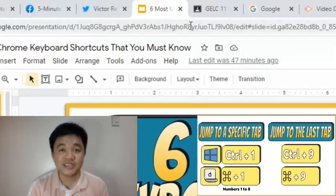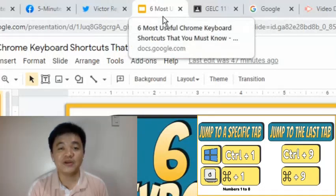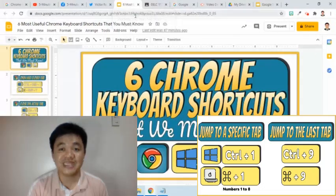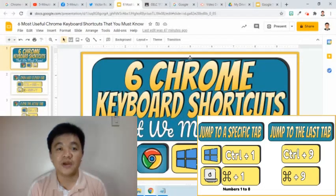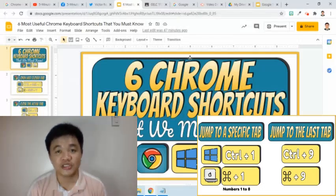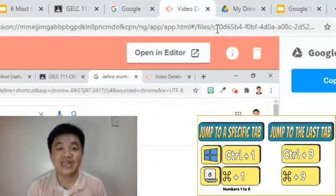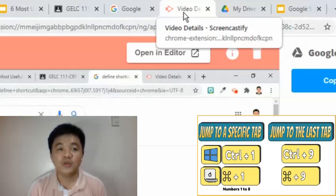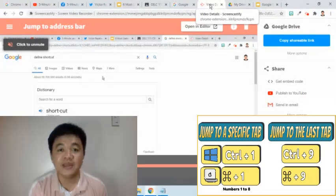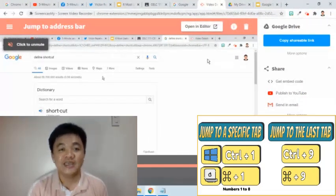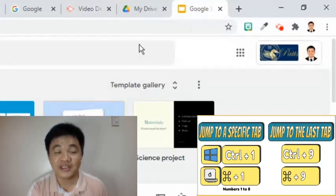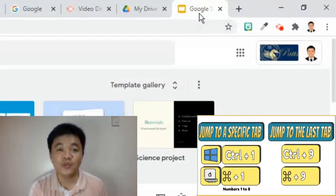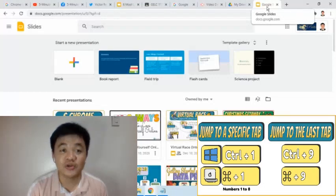After pressing those keys, what will be displayed on the screen immediately is the fifth tab. Remember that we can jump up to the eighth tab using this shortcut. If you would like to go to the last or the rightmost tab, which in this case is the tenth tab, then I just simply use Ctrl-9. As you can see, I am now on the tenth or last tab in the Chrome window after pressing Ctrl-9.